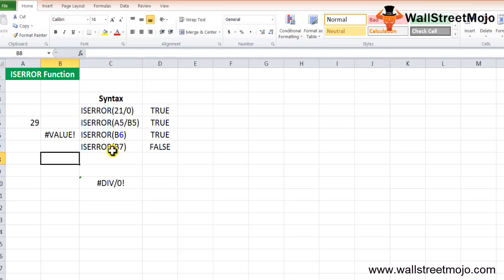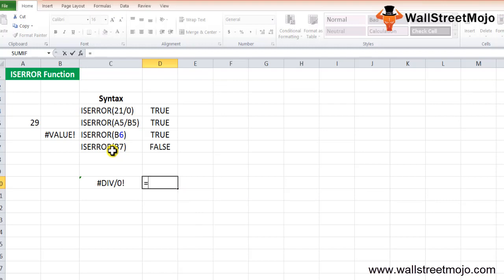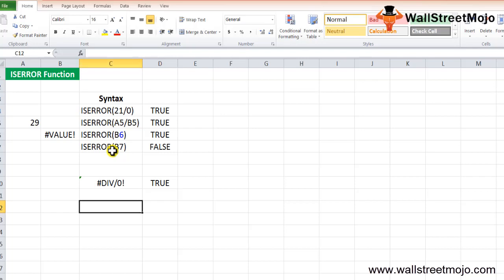To confirm: =ISERROR(20/0) gives us TRUE, since dividing by 0 returns an error. You can also refer to a cell reference inside the ISERROR function.